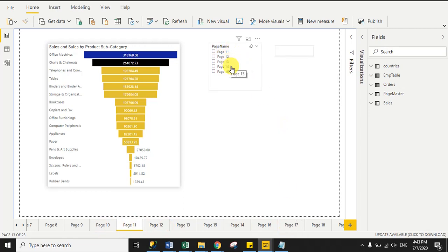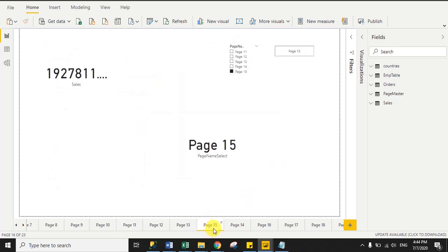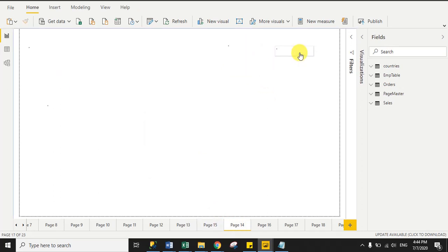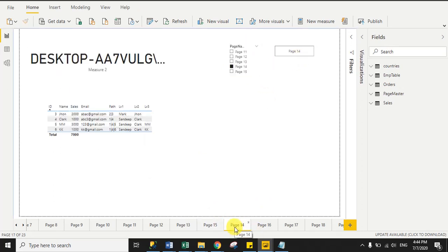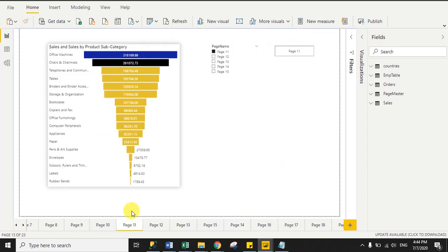Page 11, page 12, page 13, till page 15. If you notice, if I select page 15 and then click the button, I successfully navigate to page 15. Now I select page 14, click the button — now I am on page 14. Then I select page 11, click the button — now I am on page 11. So how will you achieve this?